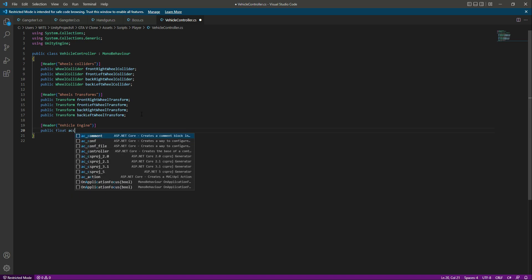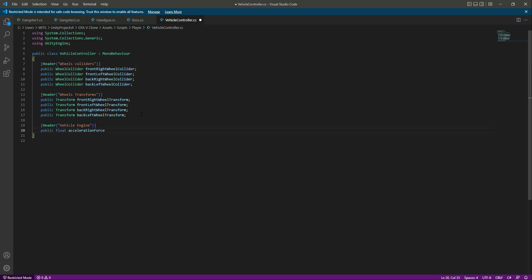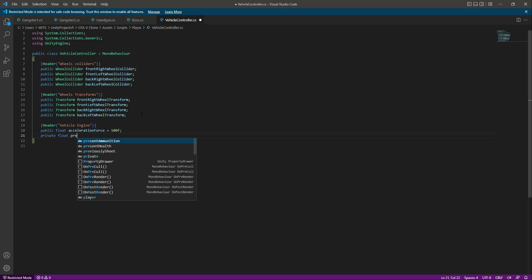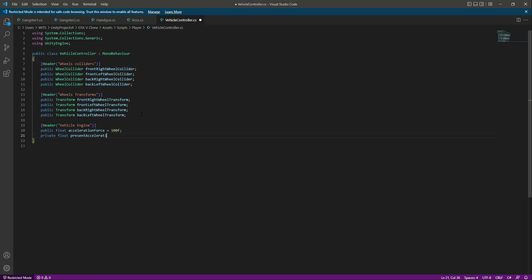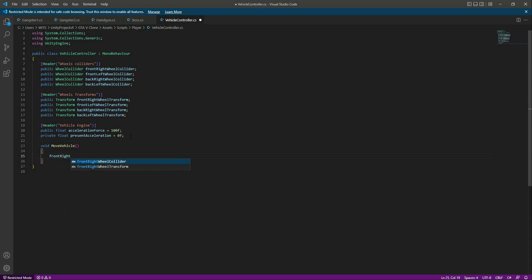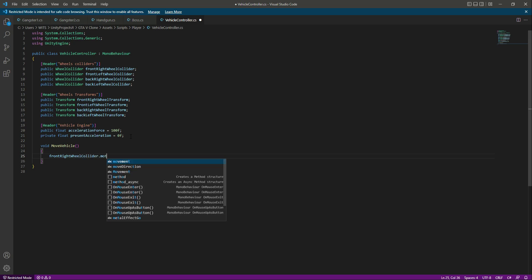Create a public float named acceleration force defaulting to 100f, and a private float named present acceleration defaulting to 0f. Then create a function called move vehicle. We'll rotate the wheels using the wheel collider to move the vehicle forward and backward, and later add steering. For now: front right wheel collider dot motor torque equals present acceleration.